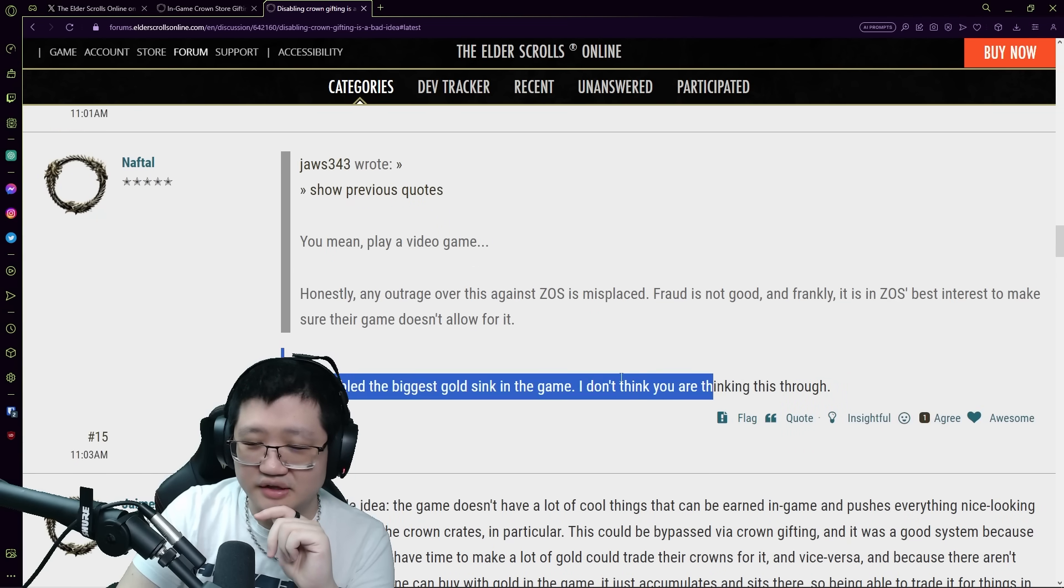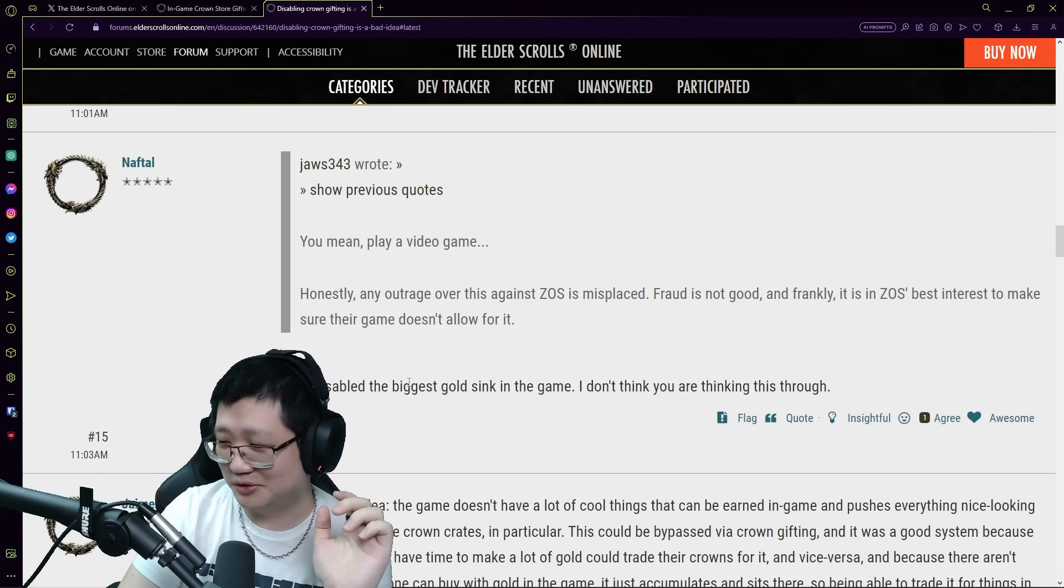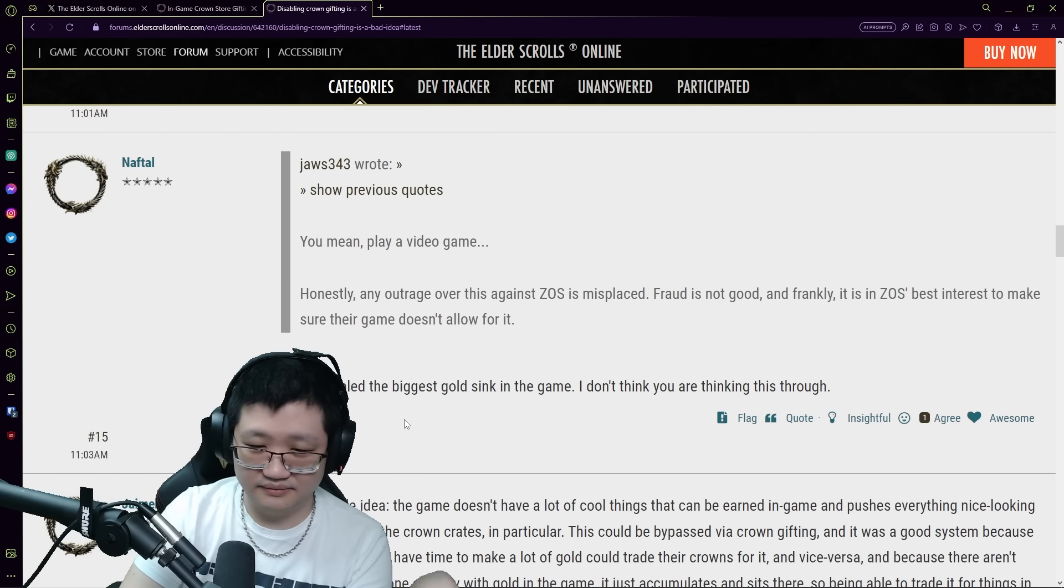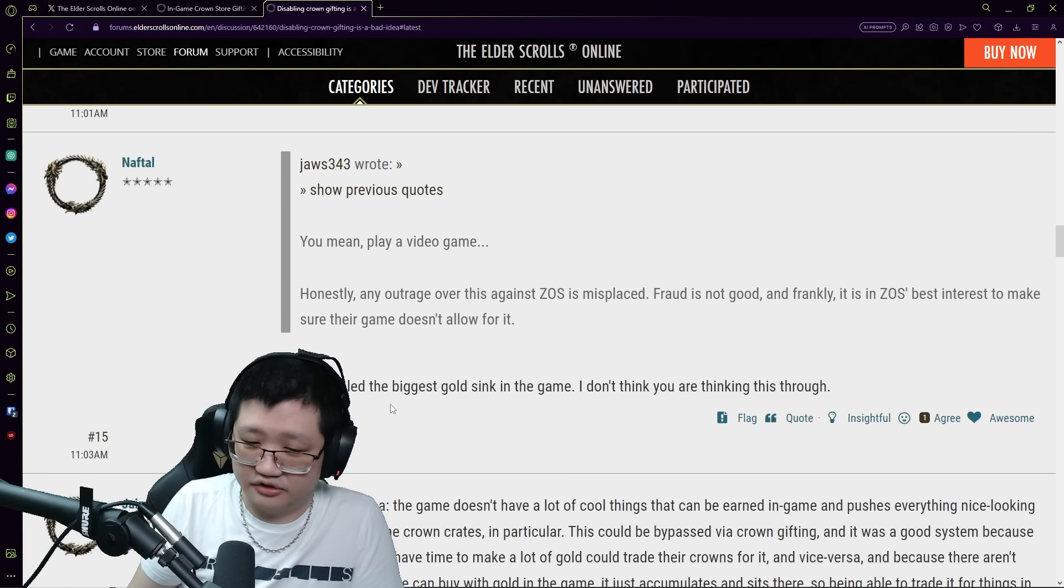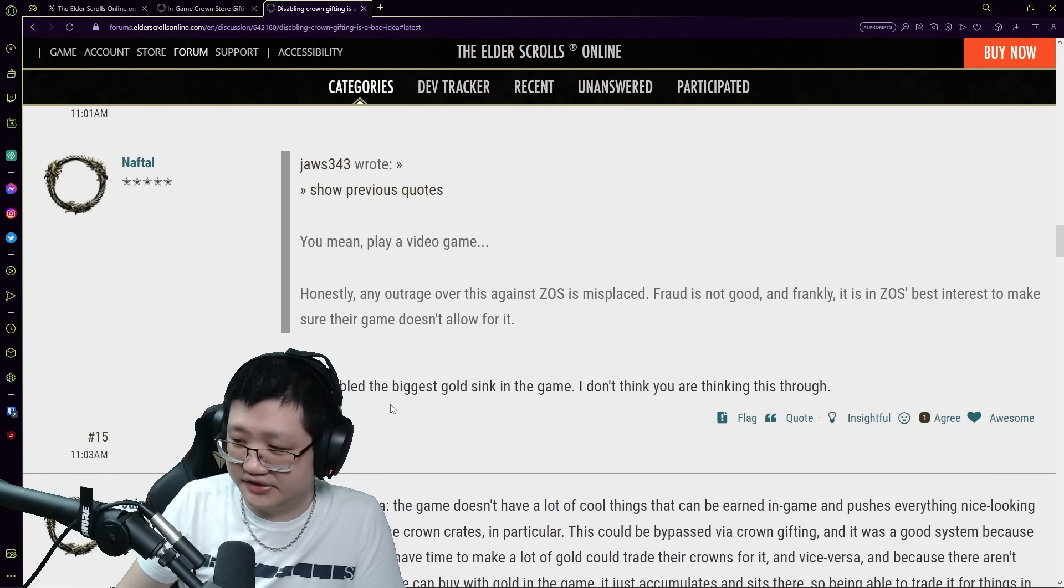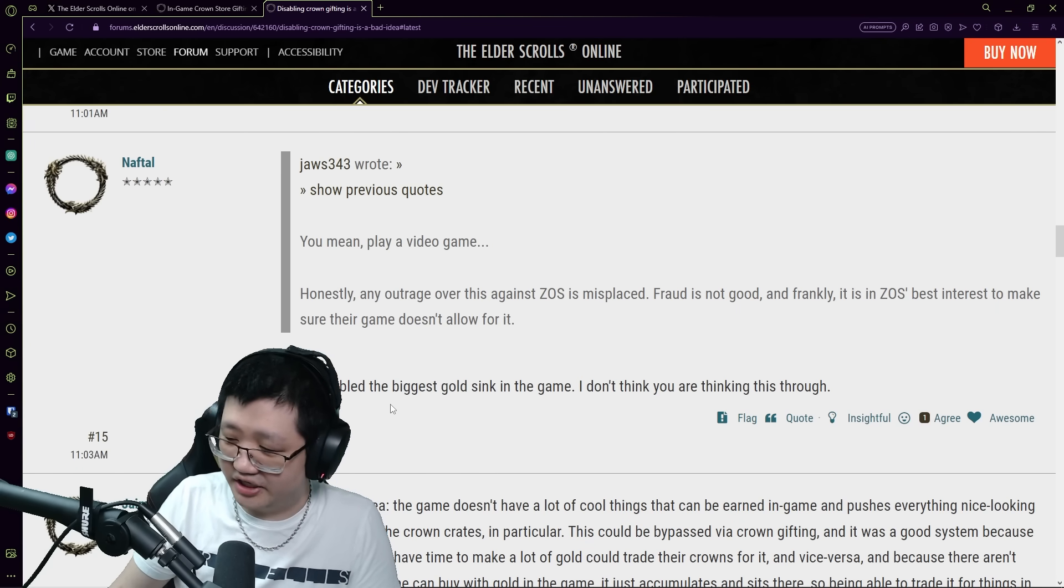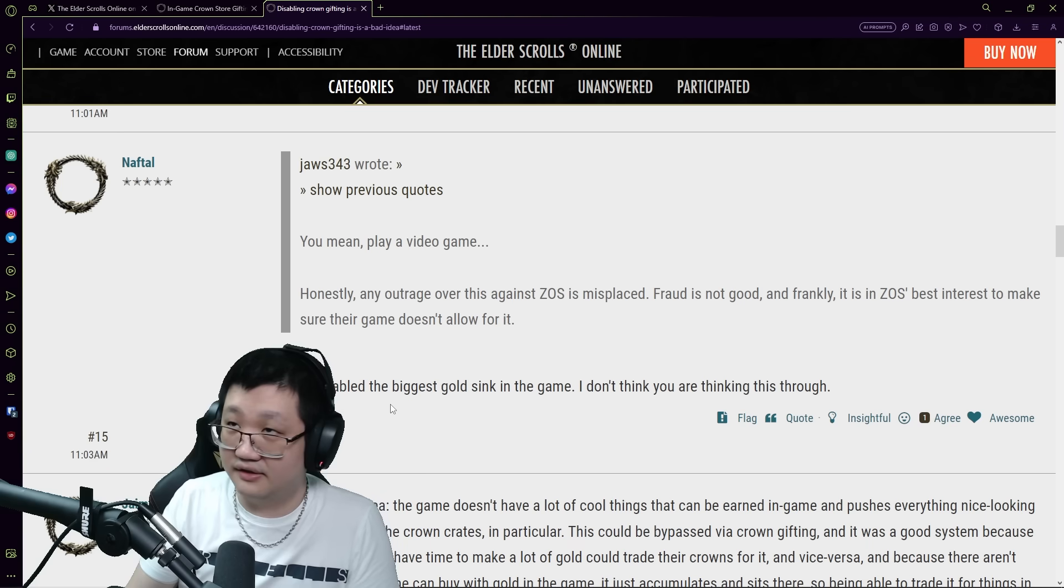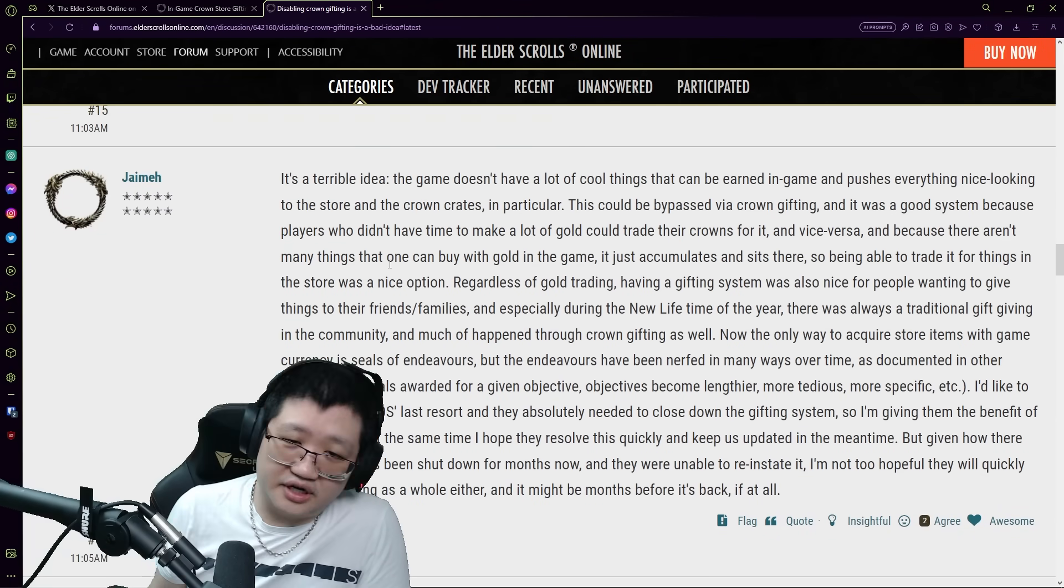They disabled the biggest gold sink in the game. I don't think - so this is not - okay so crown exchanges, Crown Store gifting, it's not a gold sink. From the buyer perspective sure it's a gold sink in the sense that you don't have your gold anymore, but the definition of gold sink in ESO, really in any game, is where your gold, your currency, essentially goes back into the system, essentially disappears so no player has access to that gold. Crown Store gifting, crown exchanges give the illusion that you are putting your gold into a gold sink, but no, your gold is simply being transferred to another player or entity. So no, it's not a gold sink, it was not a gold sink. It's not gonna affect the economy like that. It's gonna affect some other aspects of the economy I've mentioned but, you know, it's a terrible idea.